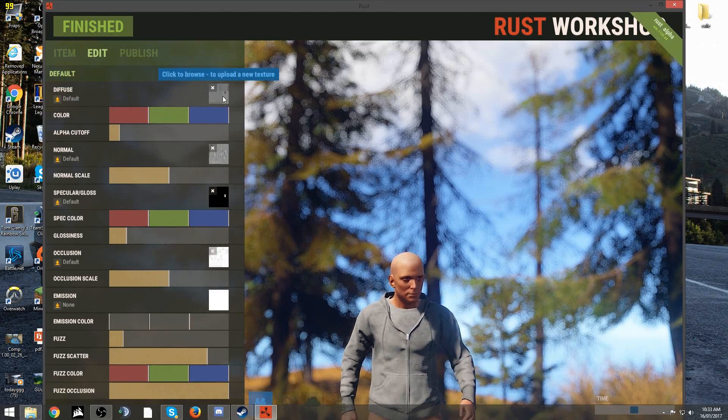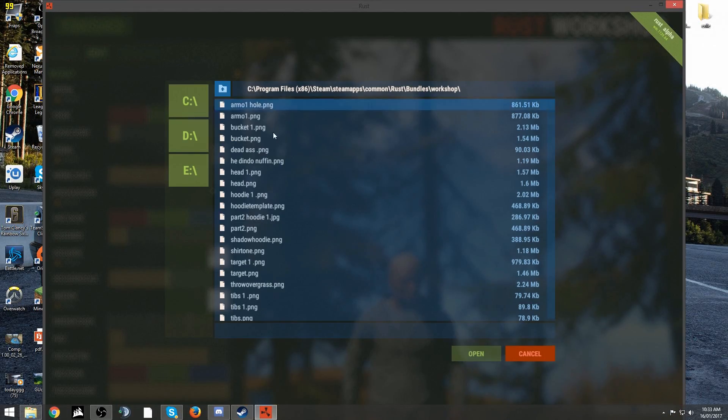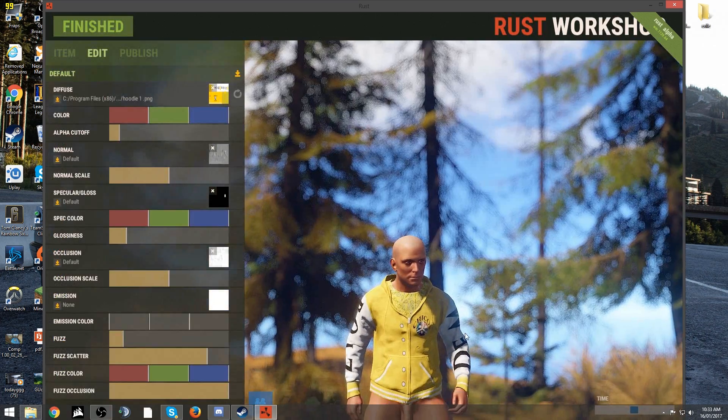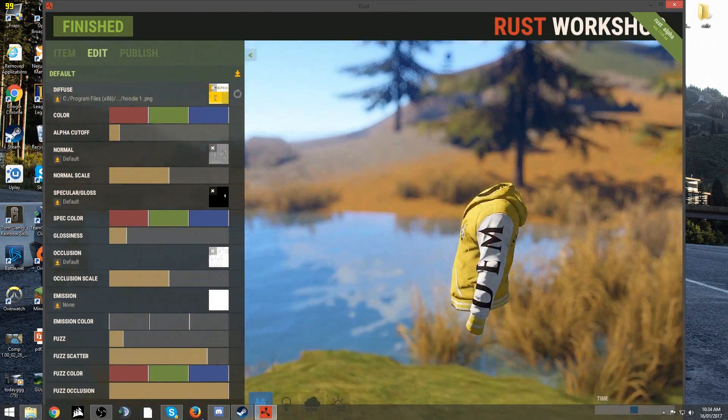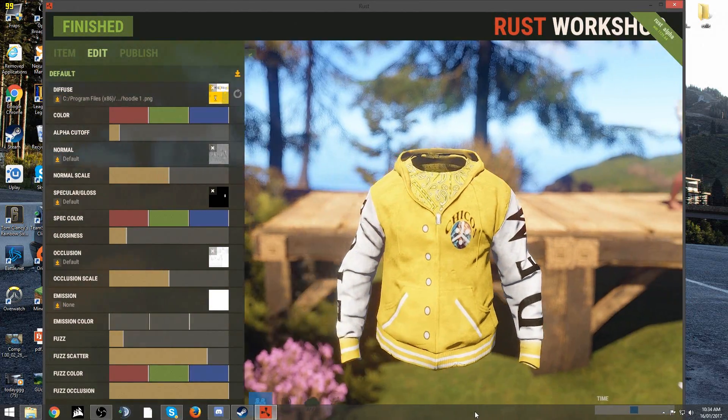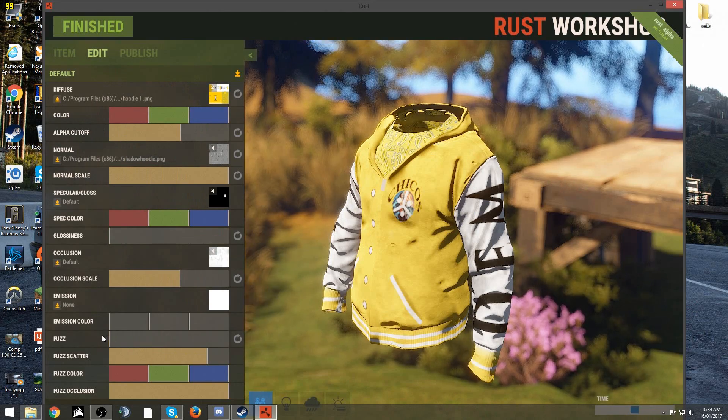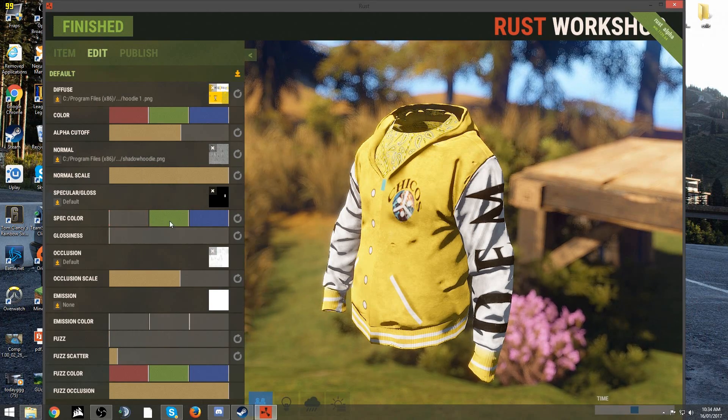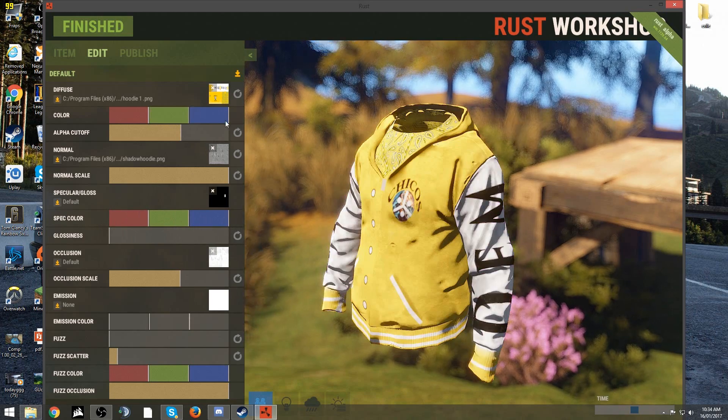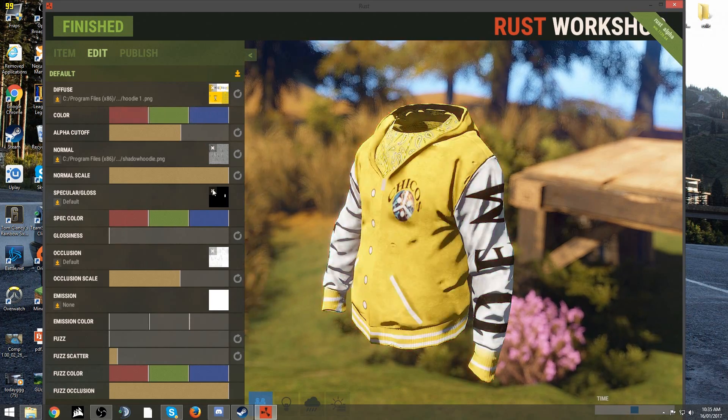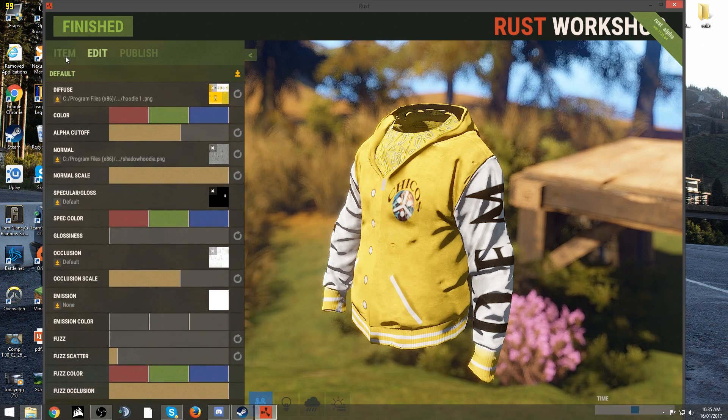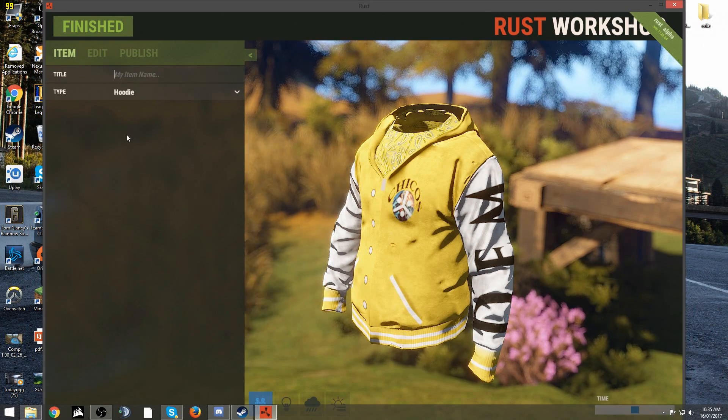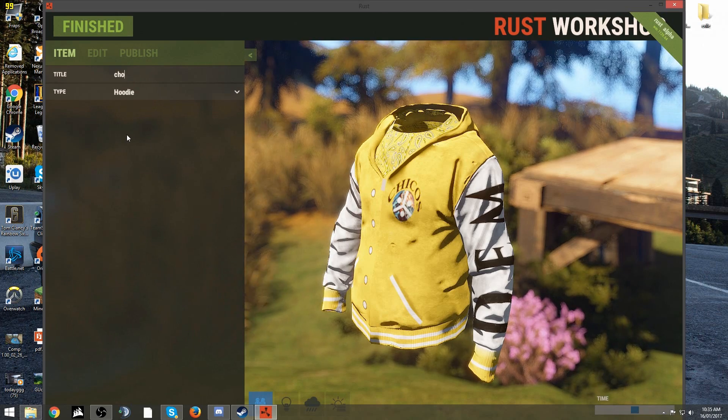Instead of clicking on the triangle pointing to the disk, just upload what you had saved from before. It should put it on the model and you can come over here and check it out on the guy. These meters can be changed and altered - you can change the color, the fuzz. The sliders don't really matter on the hoodie, but for some items like the hide overcoat, it changes it a lot.